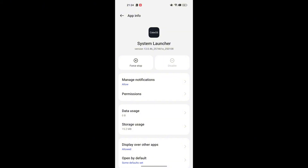Keep in mind, this will wipe all app data, so if it's an app you use regularly, you might lose some settings or cache data. Also, some phones might hide this option under the 3-dot menu at the top, so check there if you don't see it right away.